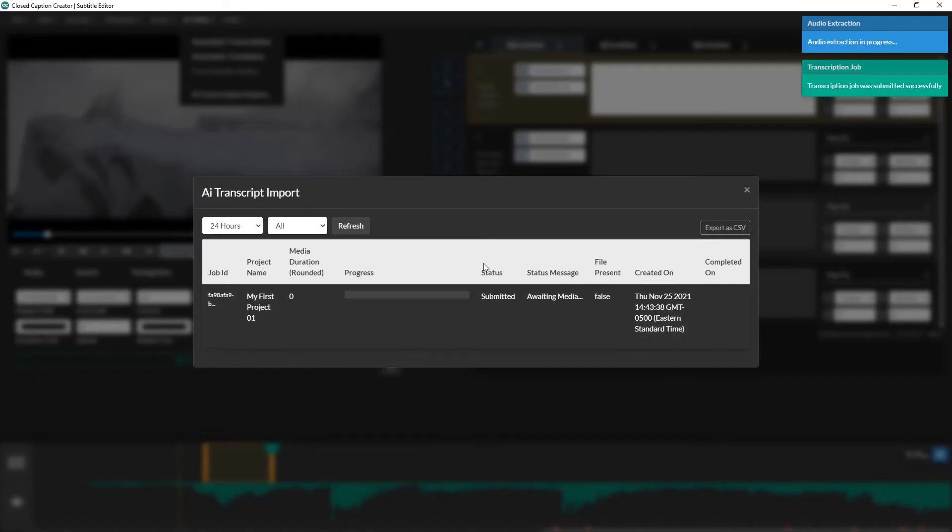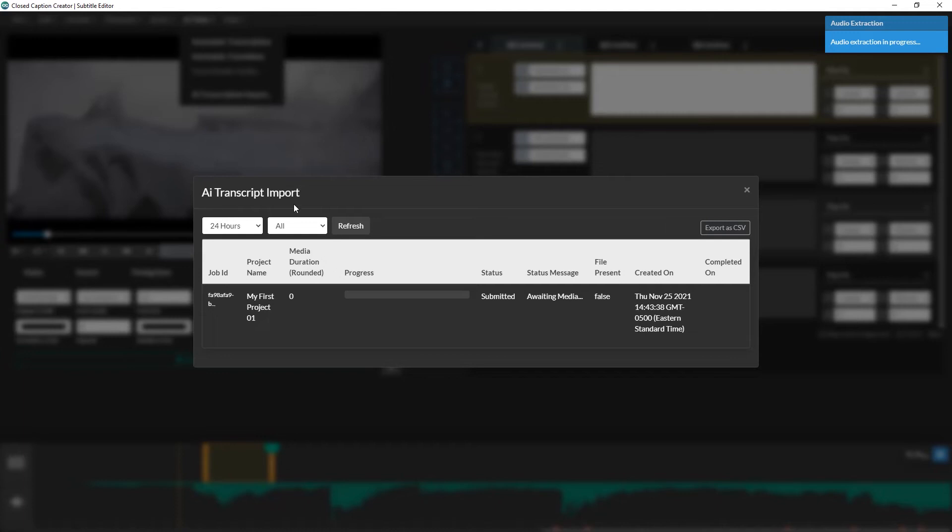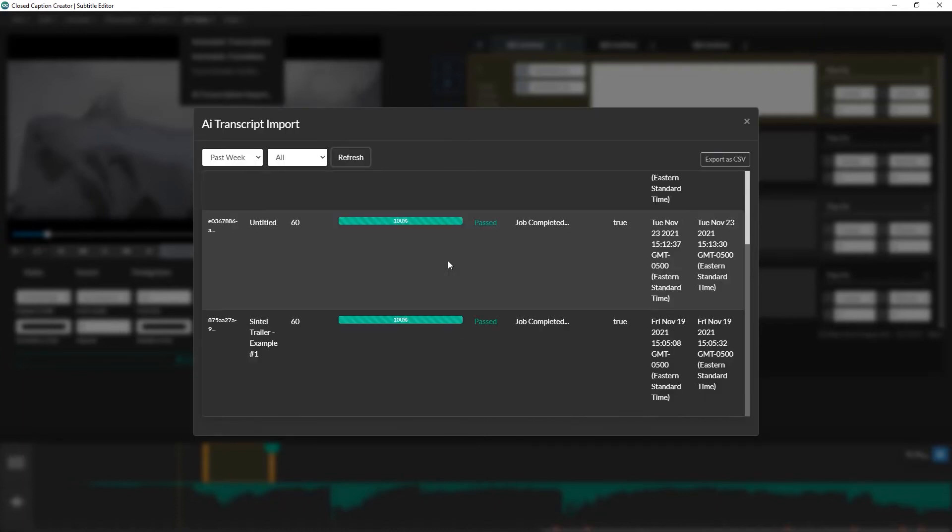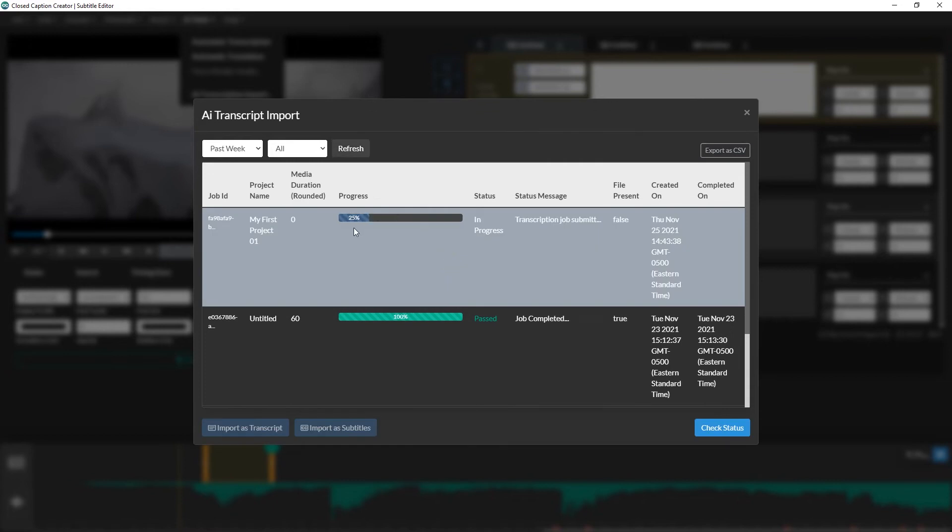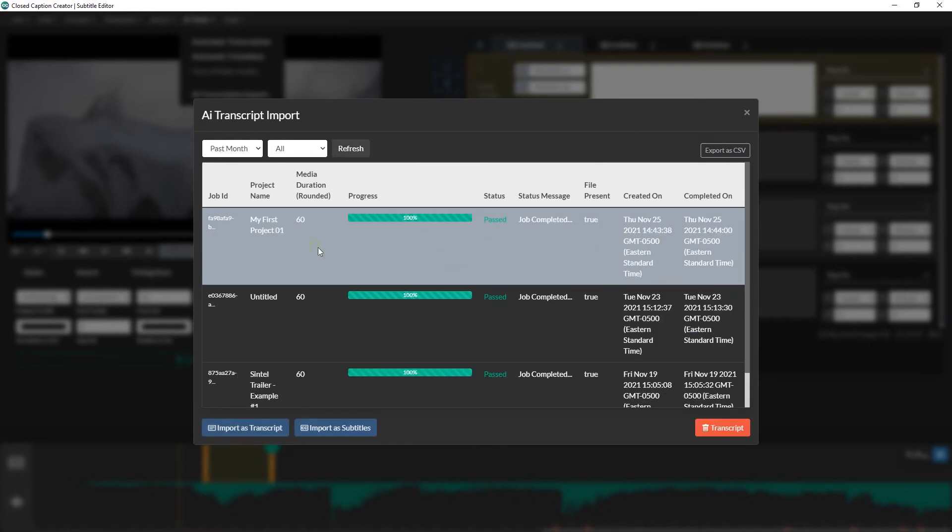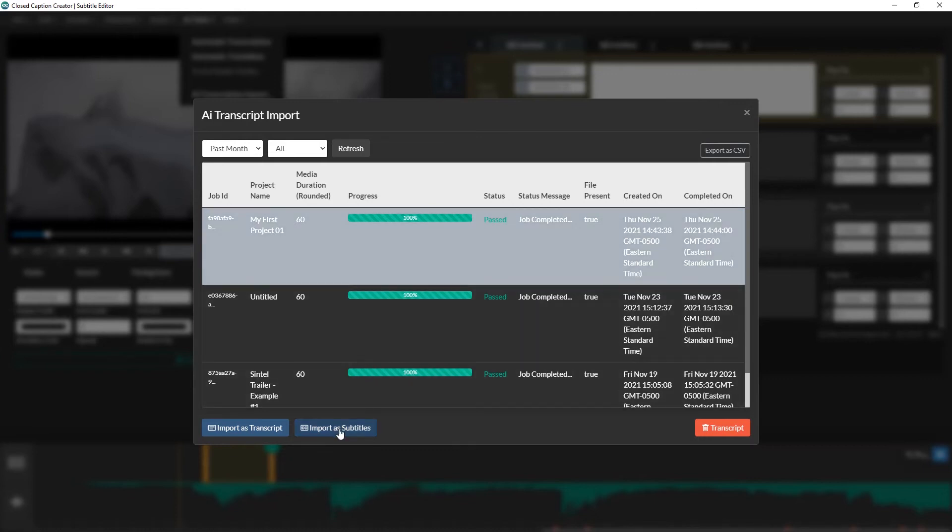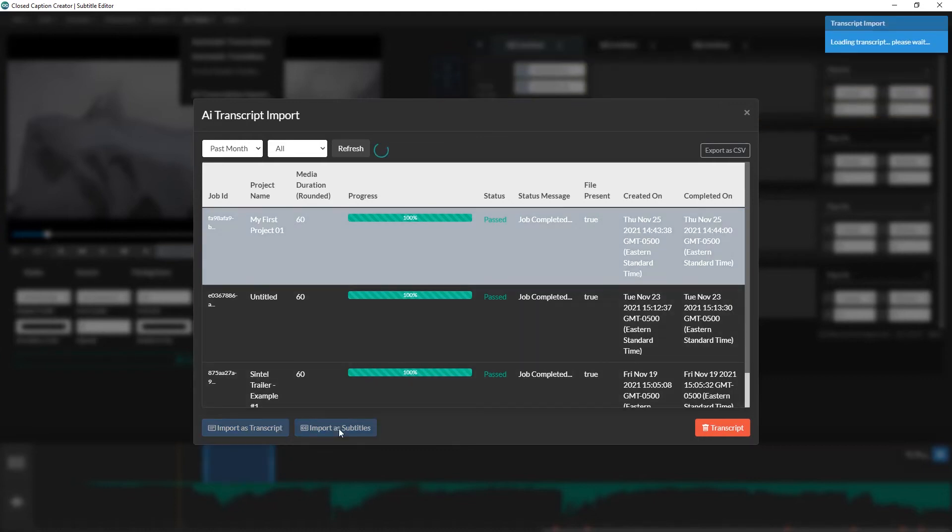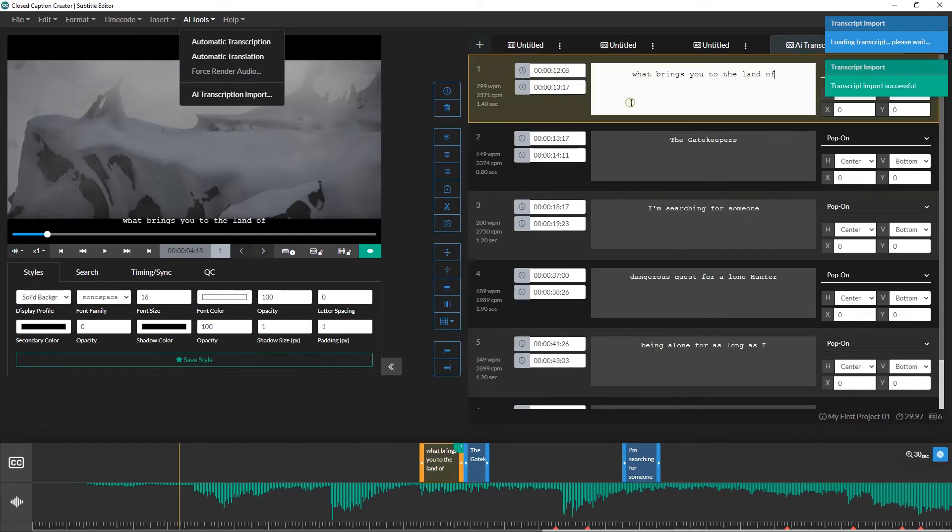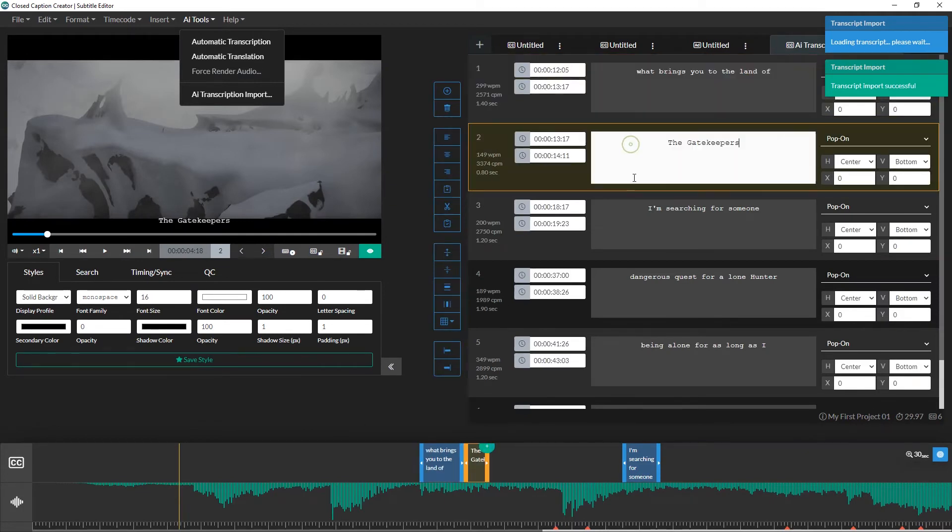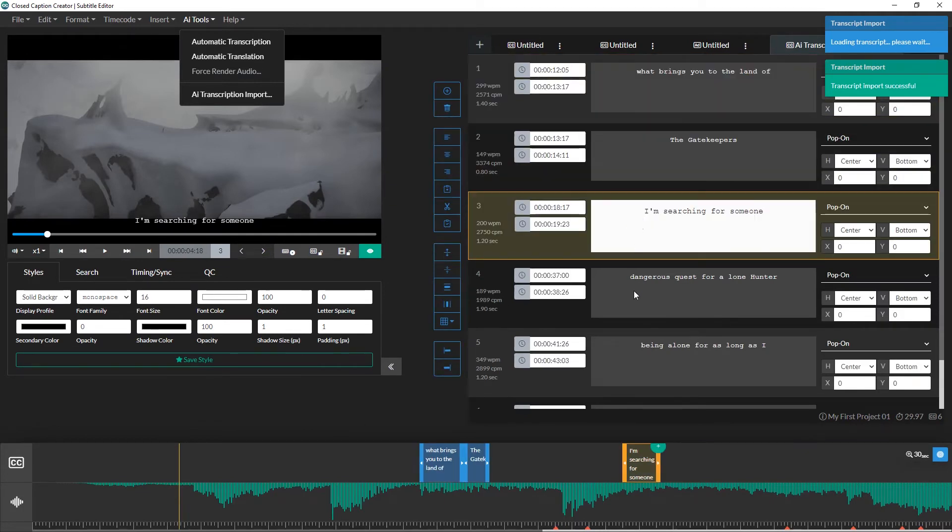You can monitor the transcription process by going to the transcript import dashboard. This dashboard also allows you to view past jobs so you never lose track of a transcript. You can export the dashboard results as a report in order to view the total number of minutes you or your team have used over the specified time frame. When the transcription job completes successfully, you can import the results as a new event group into your project. You'll notice the events have start and end times already associated with them. From here, I can review the transcription and make any edits.